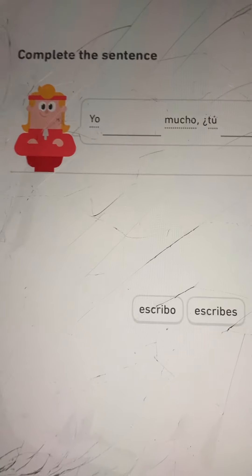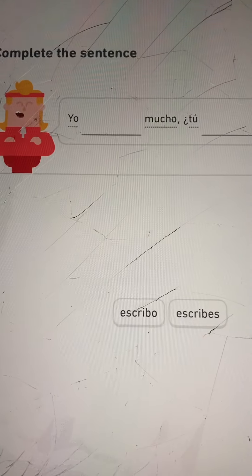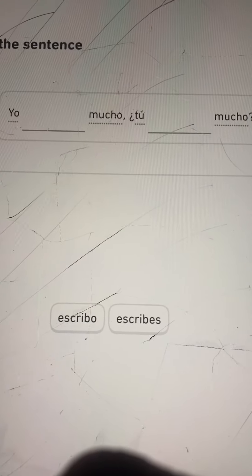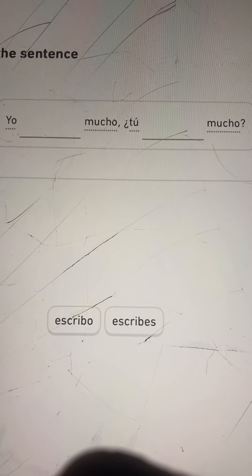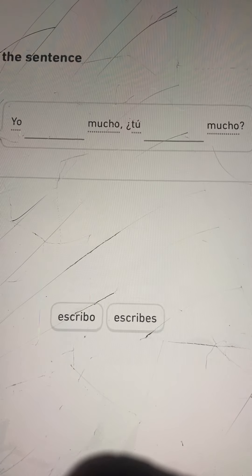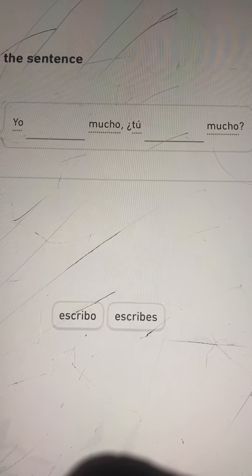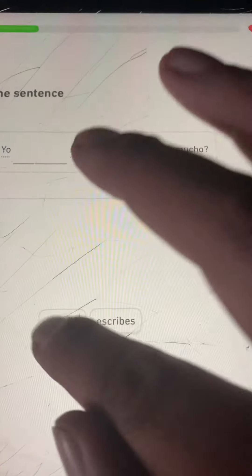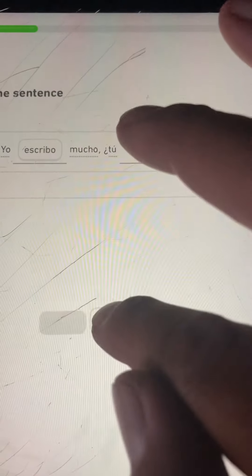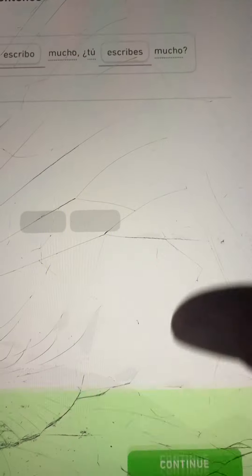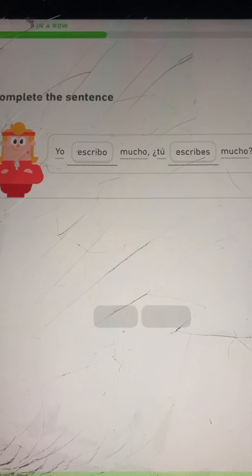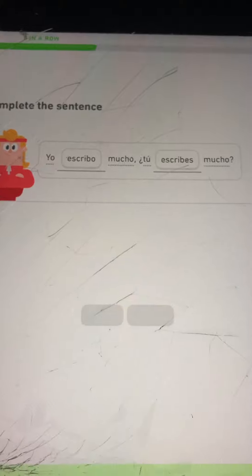Complete the sentence: Yo blank mucho, tú blank mucho. Your choices are Escribo and Escribes. Yo escribo mucho. ¿Tú escribes mucho?